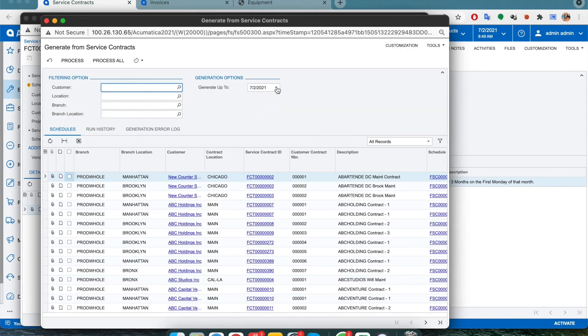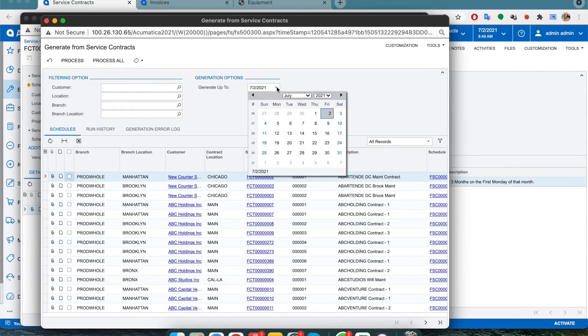Now all we need to do is select a date range until when we want to generate these service contracts.